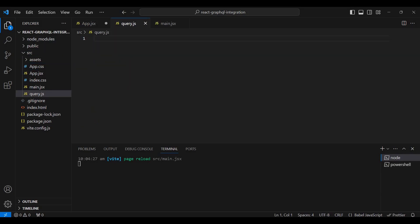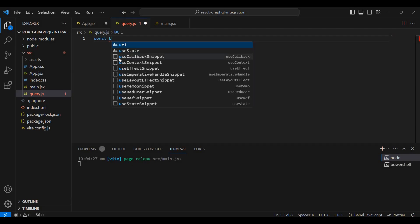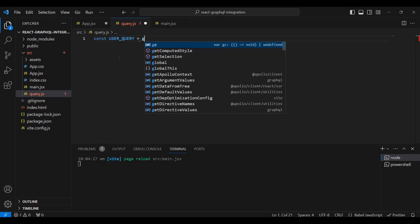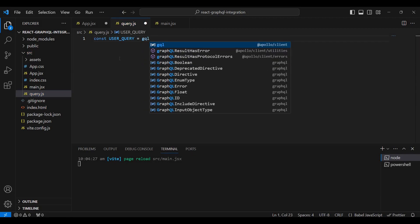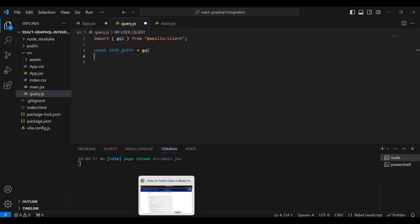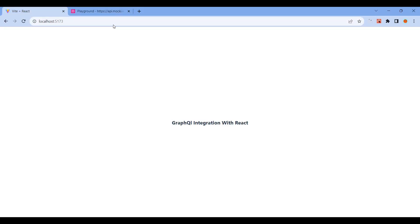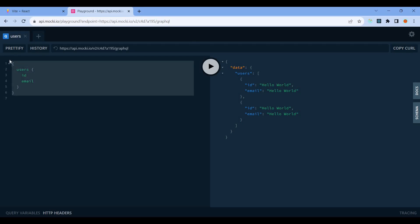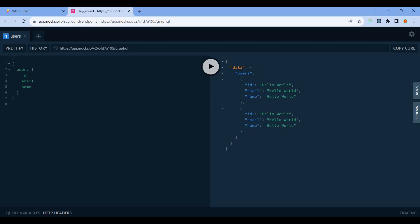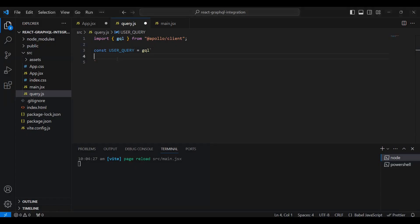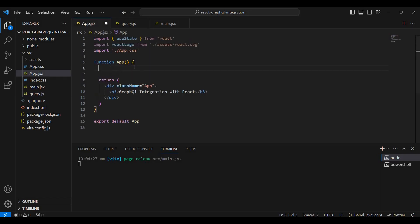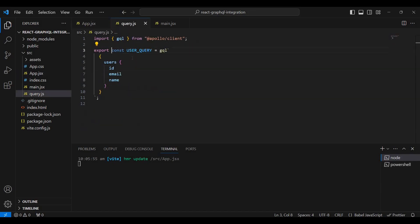Let's create a query file, query.js. First, create a users query constant, then use gql library from Apollo Client.